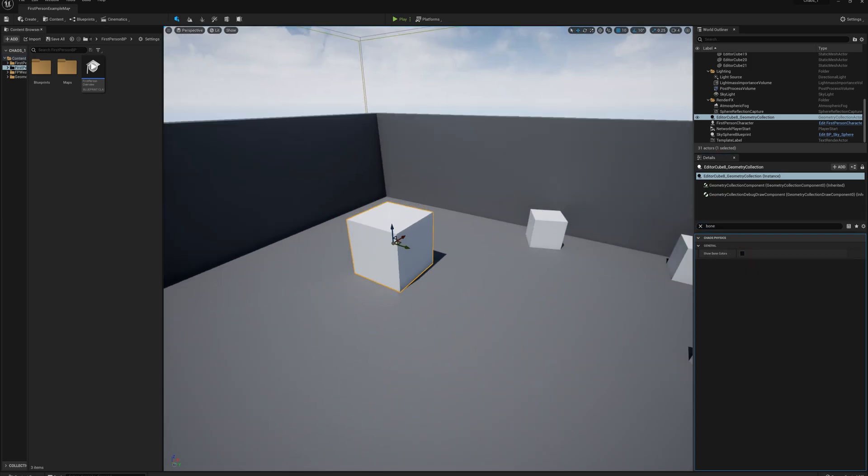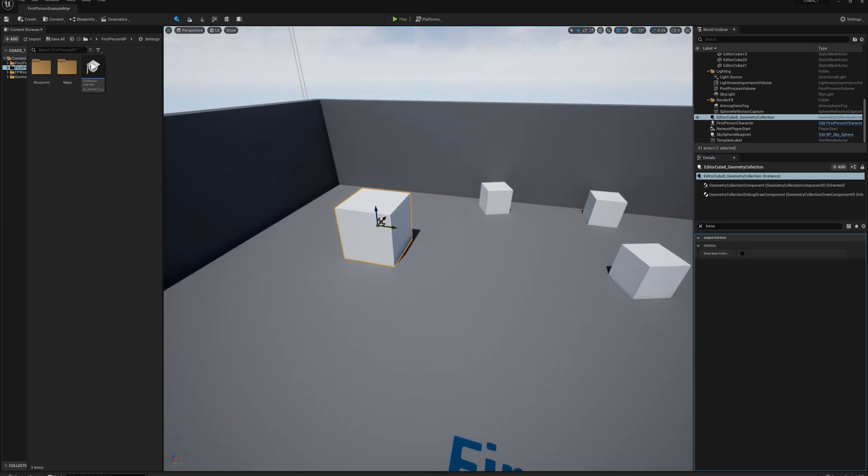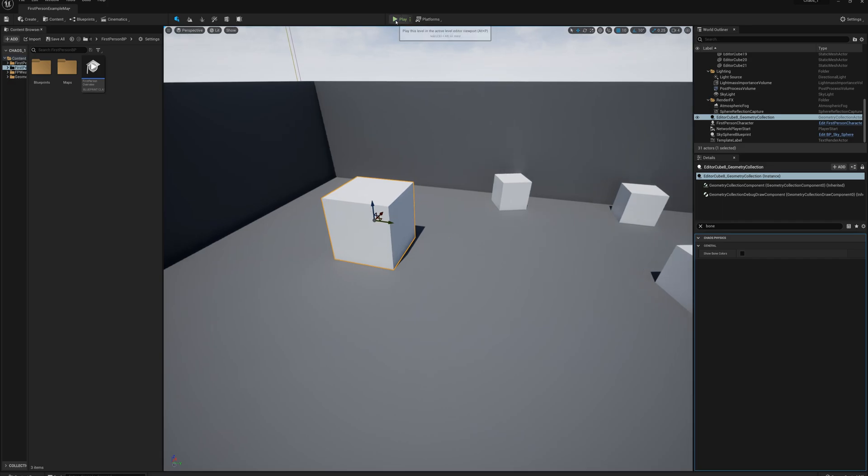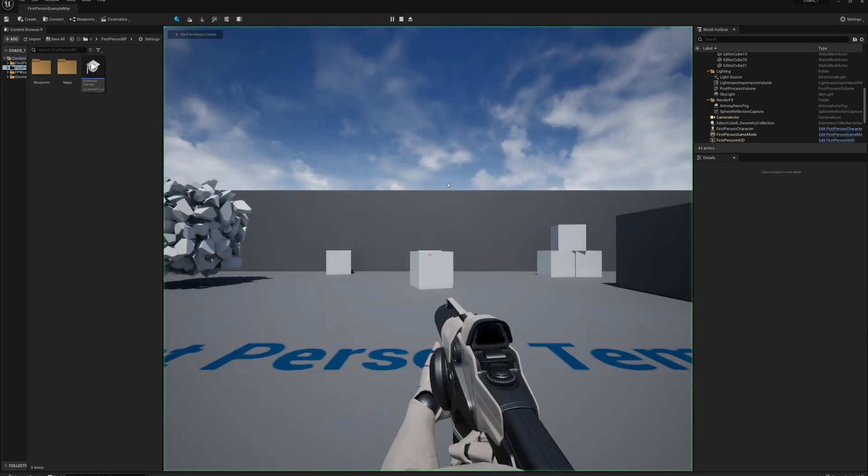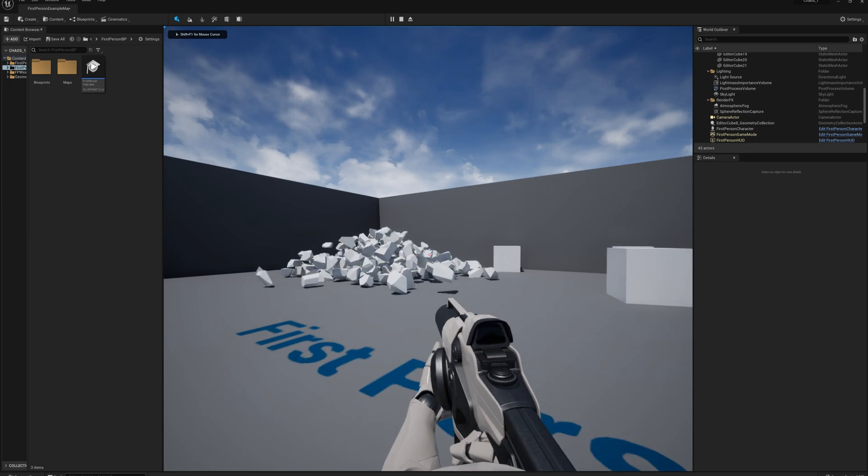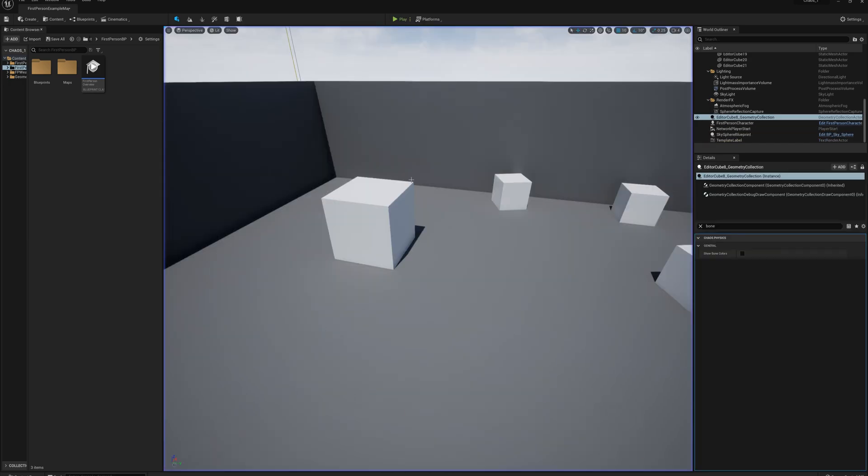So our cube looks normal again here now, and if I press play right now, unfortunately our cube just explodes right off the start.